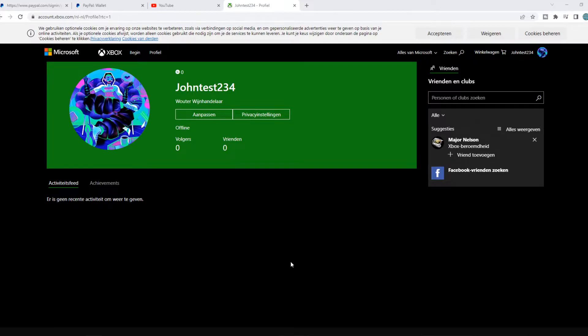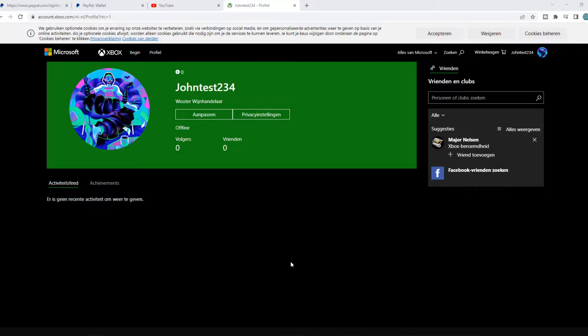So that is because it's basically blocked in your country. And what you can do to fix this, you have to go to your Xbox website, so account.xbox.com, and we will manage this from here.